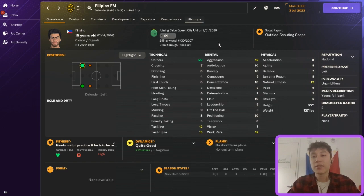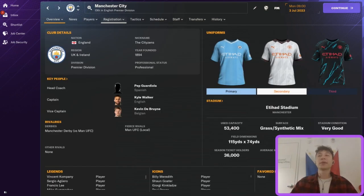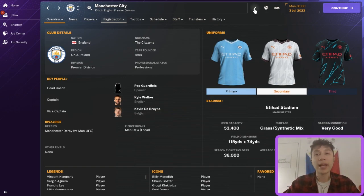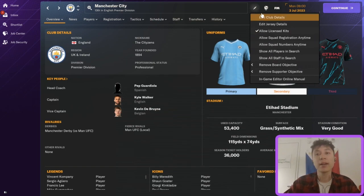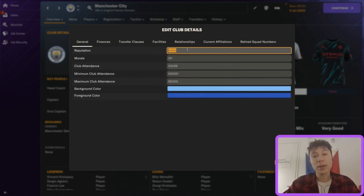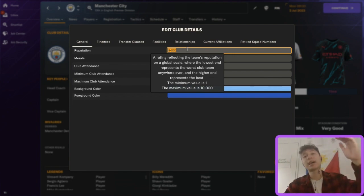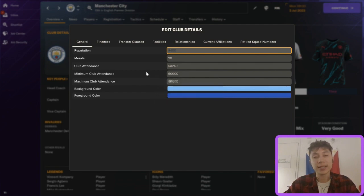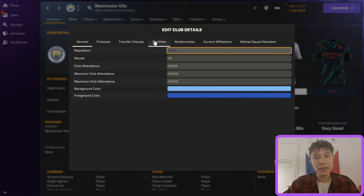That's everything for modifying a player. Now let's move on to what you can do with a club. Here we have Manchester City. You would go to the club and open the in-game editor. The biggest things are editing the club details — particularly editing their reputation, which goes from 10,000 (highest) to 1 (lowest). If you wanted to give a club the maximum reputation, just type in 10,000. You can also change morale and club attendance.